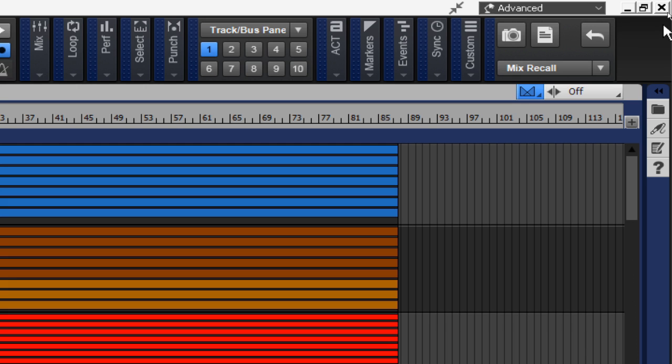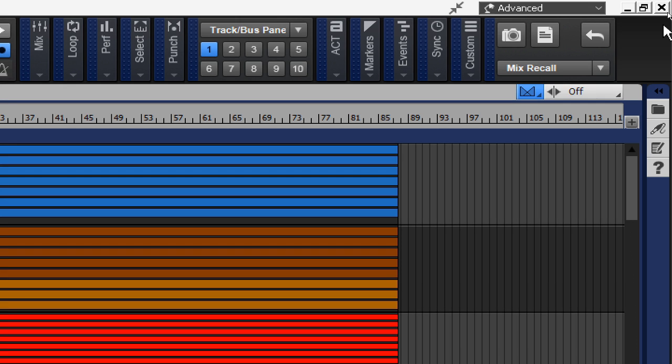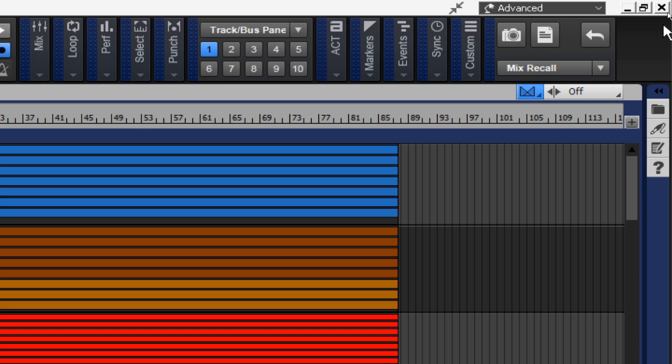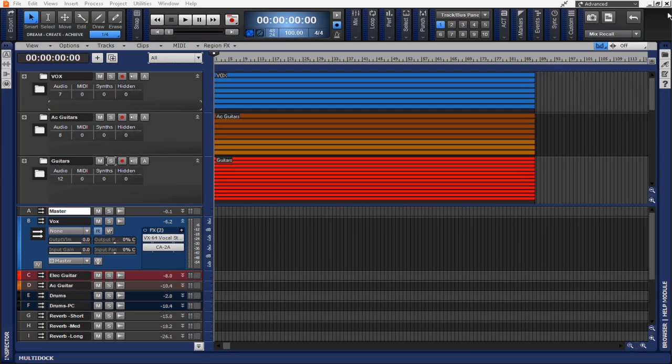You can be confident that you can return to an earlier mix at any time. You can also easily compare different mixes. There is even a command to toggle between the two most recently used mix scenes. Let me show you an example of how this might work.